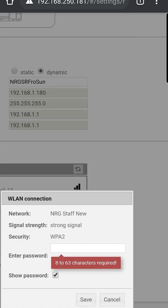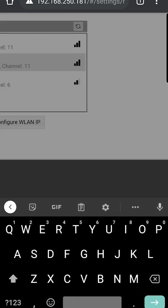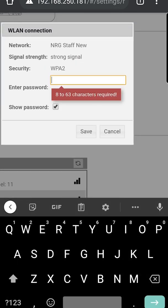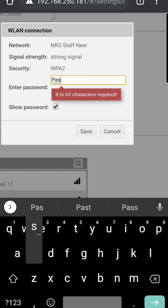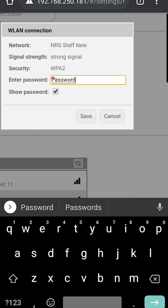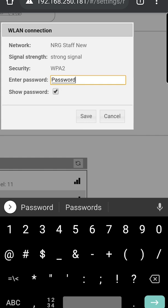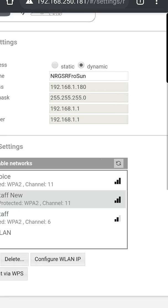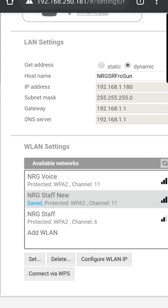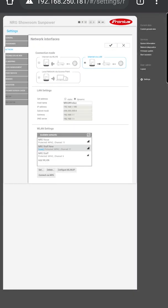A pop-up will appear. Enter your new Wi-Fi password. Be sure to click show password to verify it's correct, then click save. In the available networks, it'll show that it's saved.